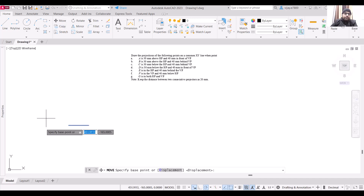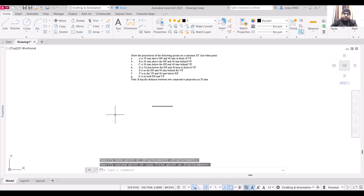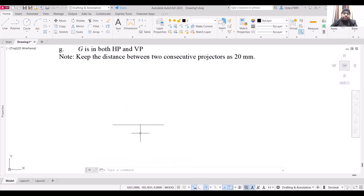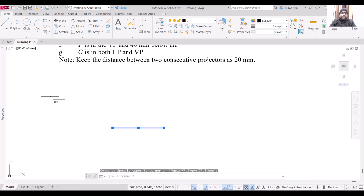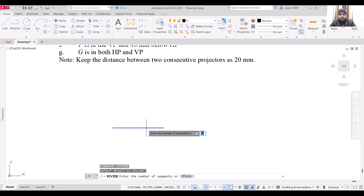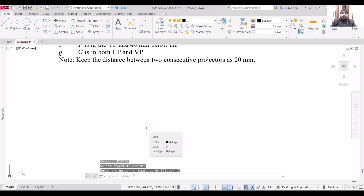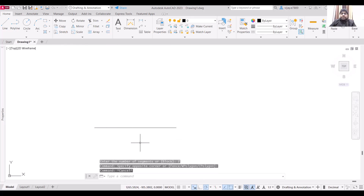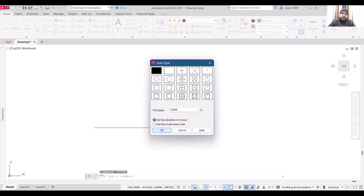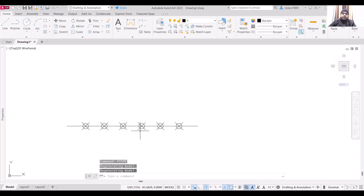Let's move this line. Now we are going to divide this line into seven different parts of 20 mm length each. Select it and use the Divide command — type DIVIDE and press Enter. Select the object and specify the number of segments as seven. The line is divided but we are not able to see the exact division points because the point type is not suitable. We will change the point type using the PTYPE command — sometimes also referred to as DDPTYPE. Press Enter, specify the point type, and click OK. So the line is now divided into seven different segments.